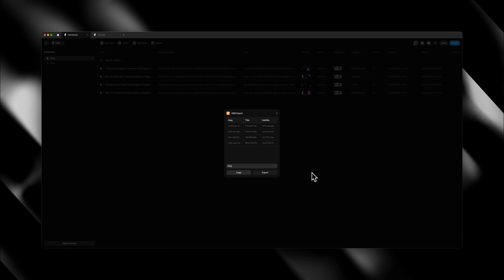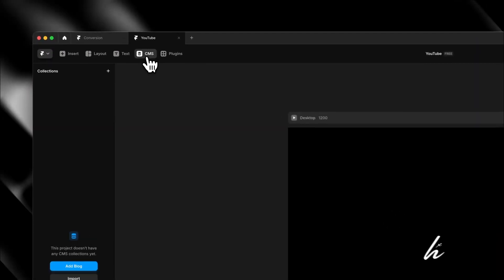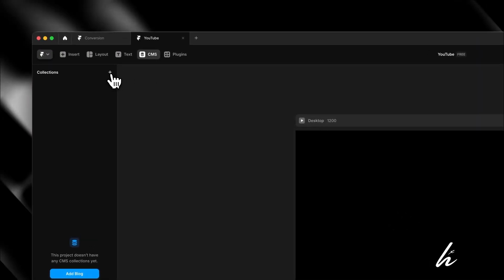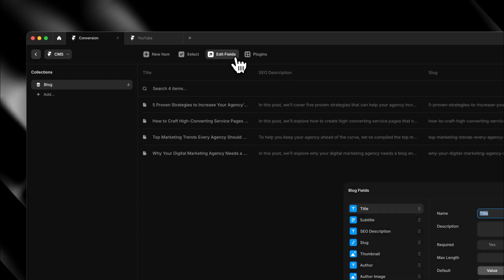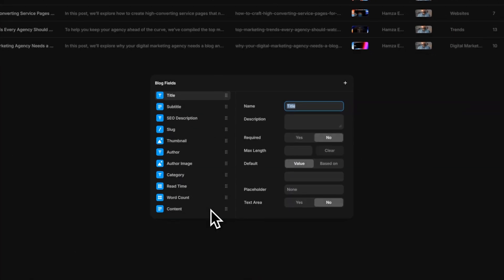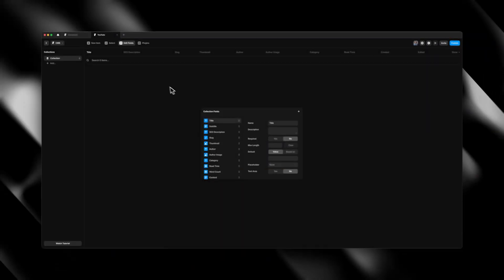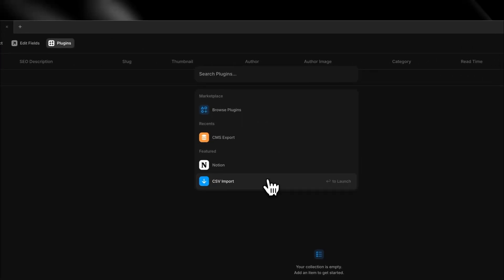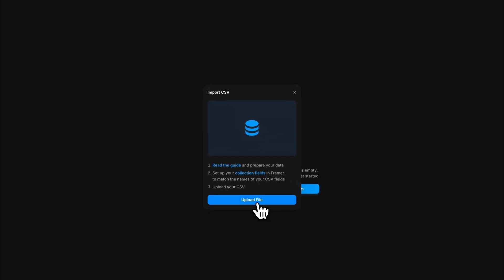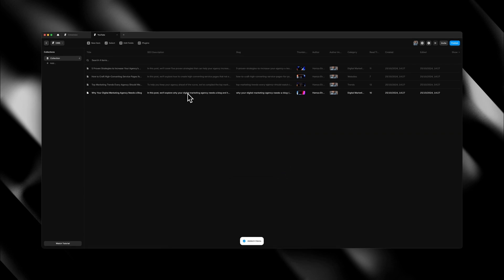To upload the collection to another Framer project, open up the new project, head back to CMS and create a new collection. Before we import the CSV, we need to prep the collection by adding in all the fields that our exported collection has — for example, all of those same fields. Go back to your new project, click edit fields and start adding in all of those fields with the exact same names to ensure that everything gets mapped properly. Once done, click out and head over to the plugins tab and click on CSV Import. Find the exported file and just like that, the entire CMS collection has been imported perfectly.